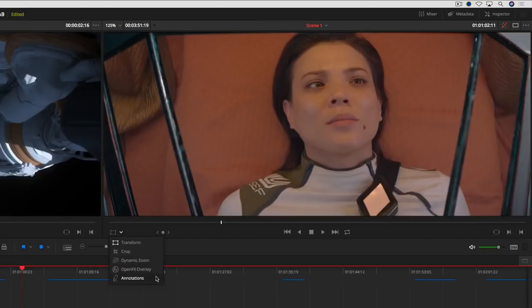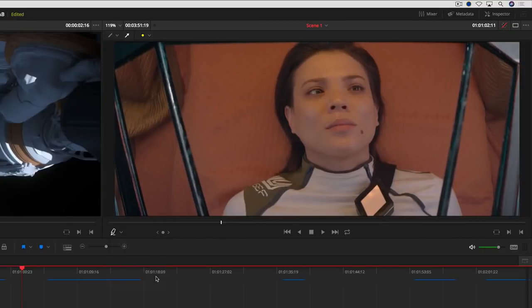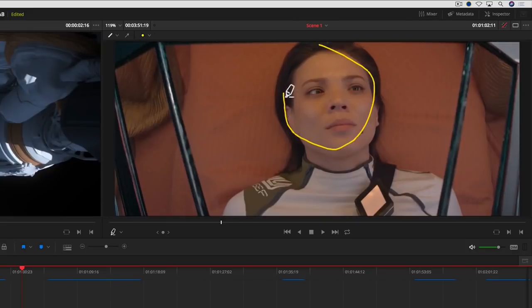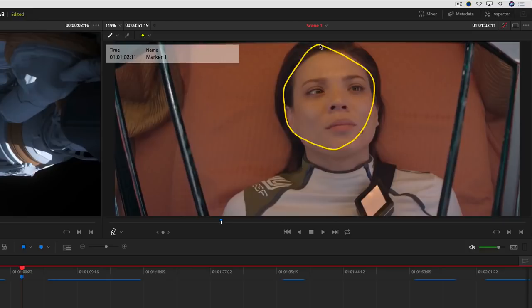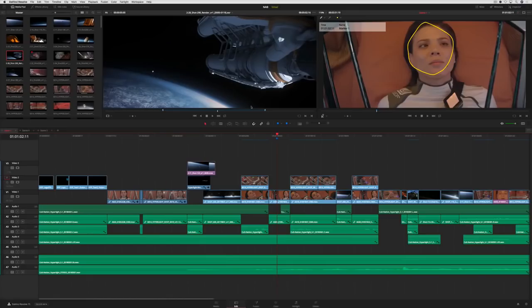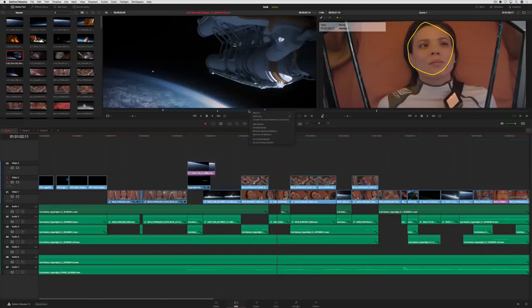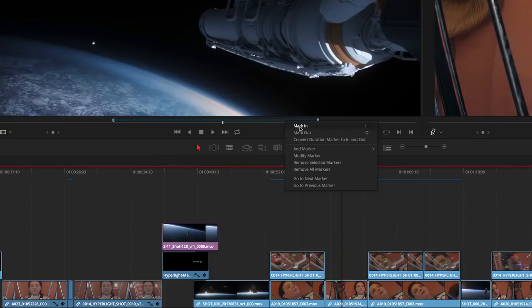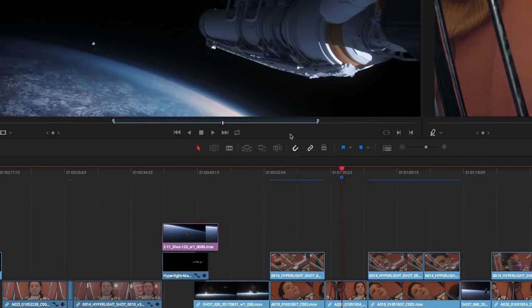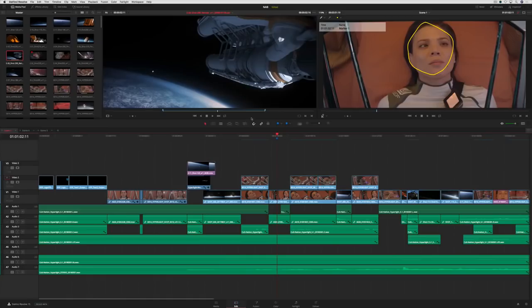There are also new annotation tools that are attached to the markers. You can draw around a specific area, create arrows, and modify the color of each element. It's the perfect way to keep an entire team informed about changes that need to be made. Speaking of markers, it's now possible to convert duration markers to in and out points. You can also do the reverse.